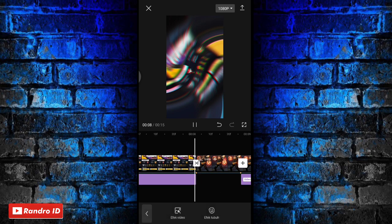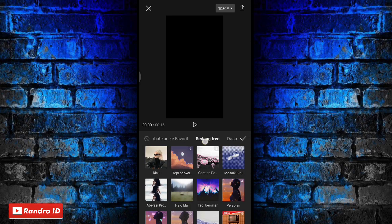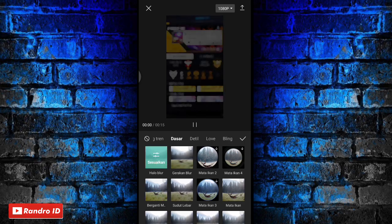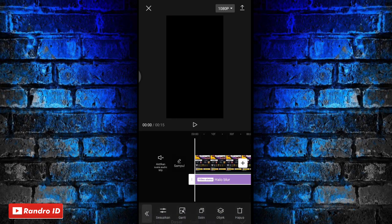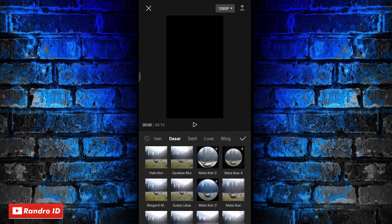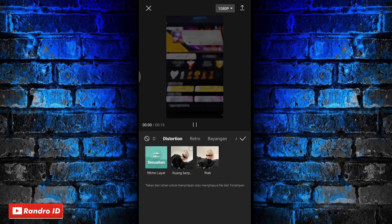Jika sudah kalian centang. Langkah selanjutnya kalian insert ke bagian awal mentahan fotonya, kalian kasih lagi efek video, kemudian pilih yang ke bagian dasar. Untuk efeknya kalian pilih yang halo blur, jika sudah kalian centang lagi. Lalu kalian insert ke bagian awal lagi, kemudian kasih efek video lagi, lalu pilih efek video ke bagian distortion, kemudian pilih efek yang namanya ritme layar. Jika sudah kalian centang.